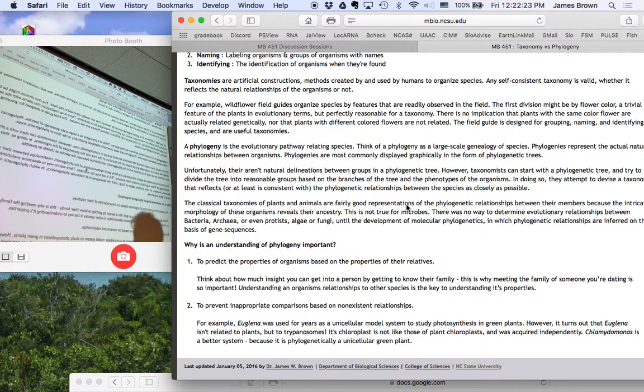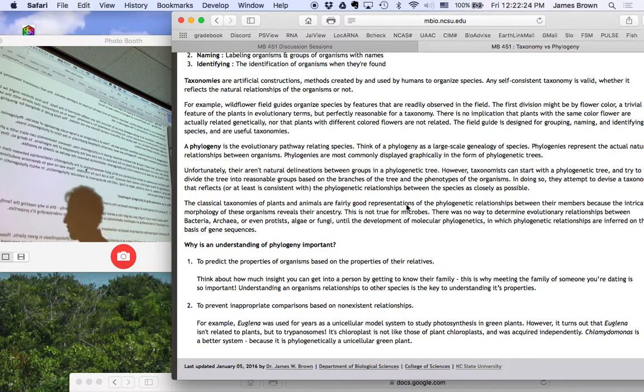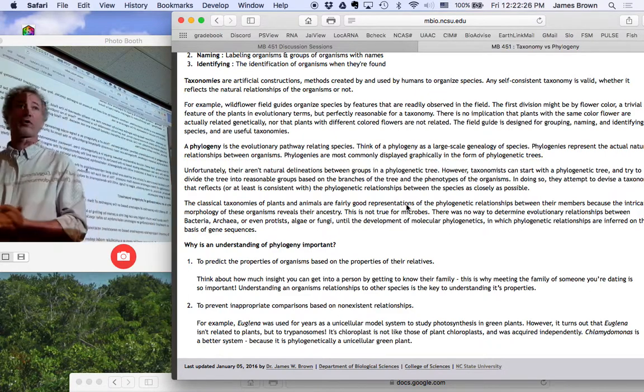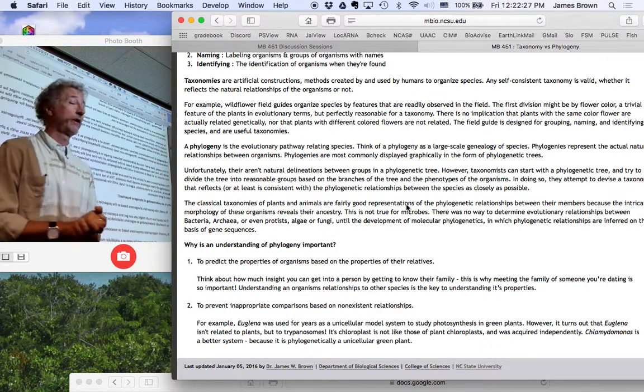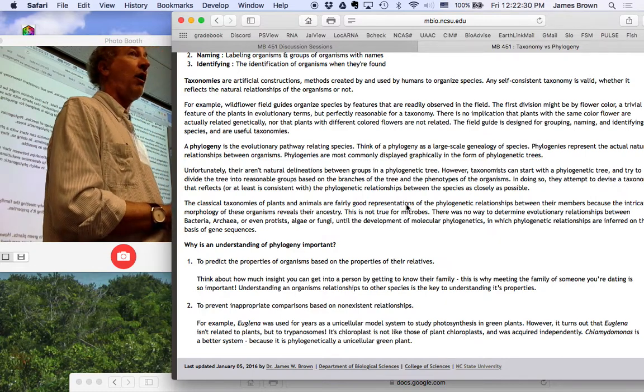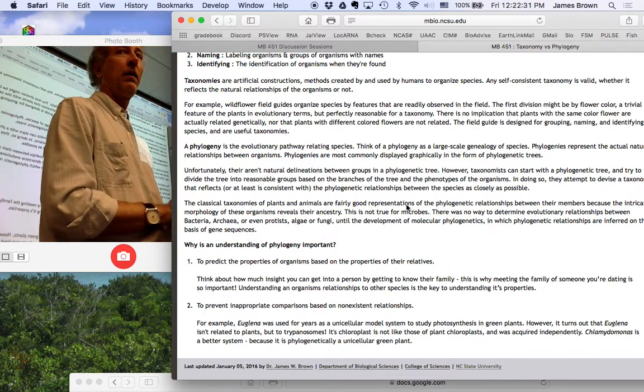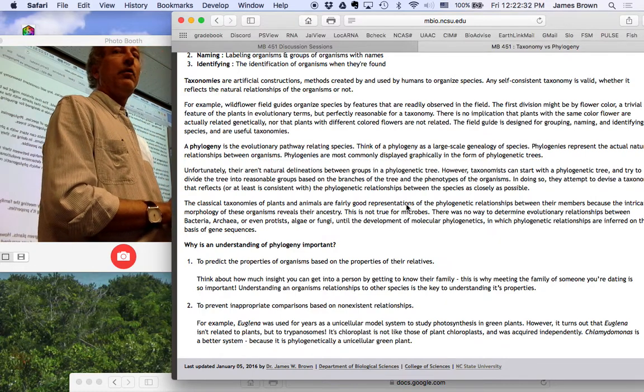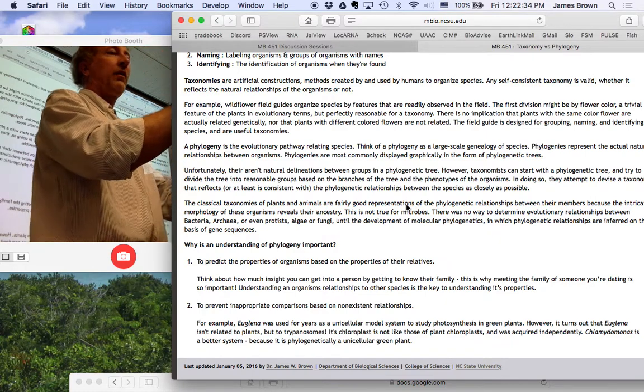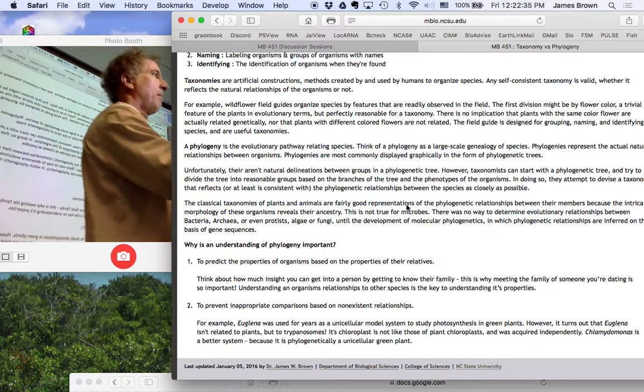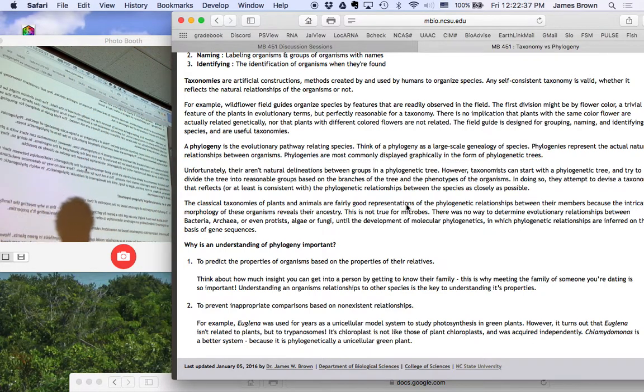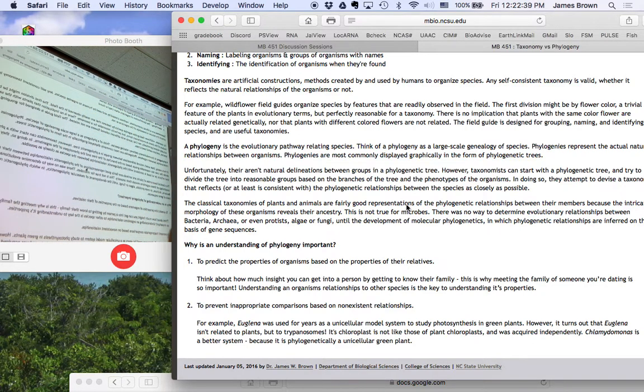If you want to learn about trypanosome molecular biology, Euglena is a great model system. But if you want to study green plant photosynthesis, Euglena is an awful system.